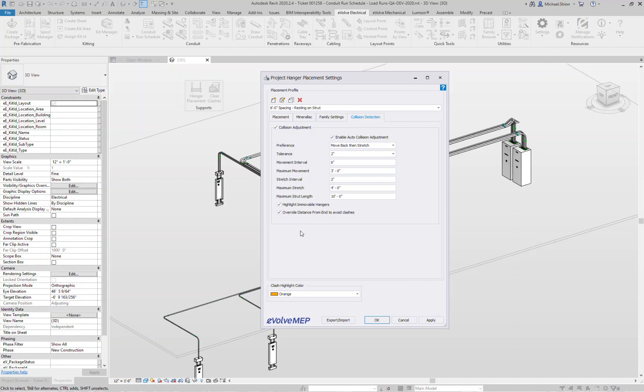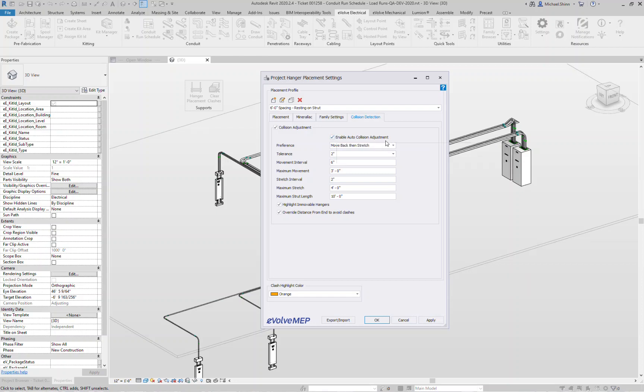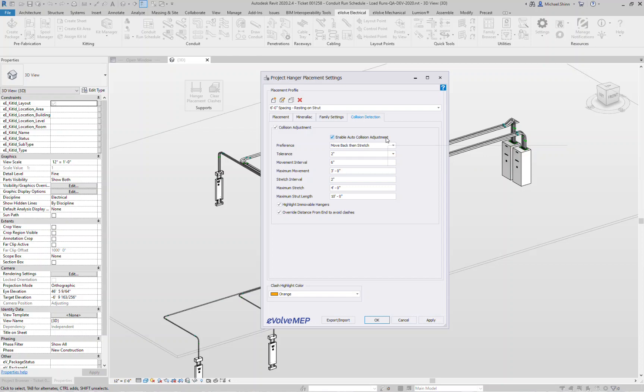Regarding the preferences here, there's an option here for enable auto collision adjustments. This allows the software to basically run an array and find where the best optimal results for placement of your hangers. It's a great algorithm that we have behind the scenes to find the best optimal spot based on all of these rules where the hangers would go. The other option you have, if you want to turn that off, you're not getting the results you're looking for, we'll give you another option here where you have control of how the hangers are going to be moving.